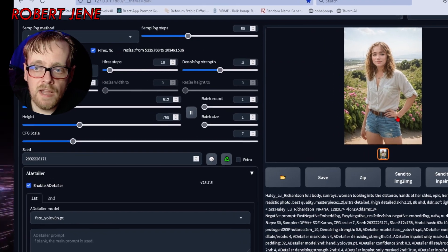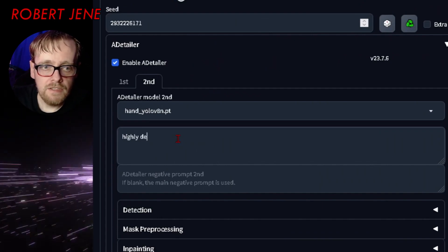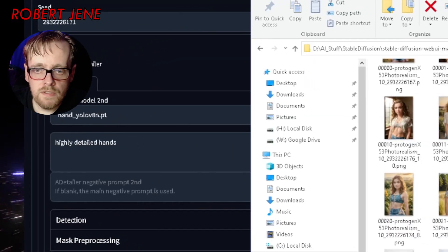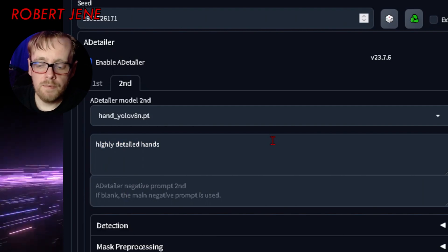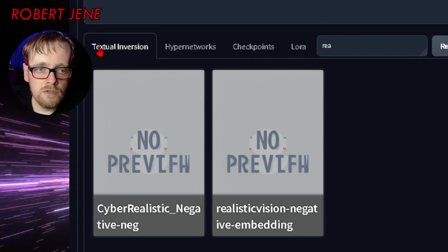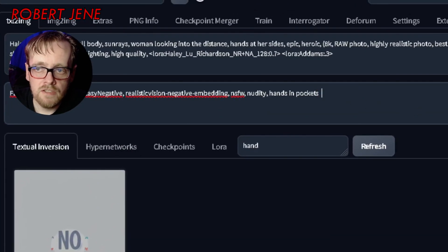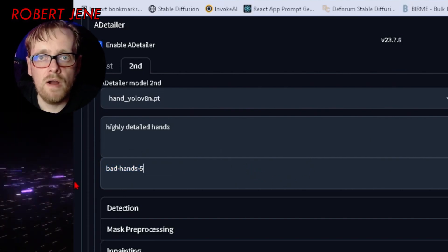I've only used the top three models in my generations — I haven't needed the others. Let's do a demonstration — say I'm not happy with these hands. I go to the second ADetailer slot, change it to hands, and put 'highly detailed hands' in the prompt. As you'll notice, it says 'ADetailer prompt — if blank, the main prompt is used.' What it does is apply whatever prompt you put here only to that section of the image. I put 'highly detailed hands' in the positive prompt and 'bad-hands-5' in the negative prompt. You can also go to Extended Networks, Textual Inversion, search for a hand embedding, cut it with Ctrl+X, and paste it into the ADetailer negative prompt.